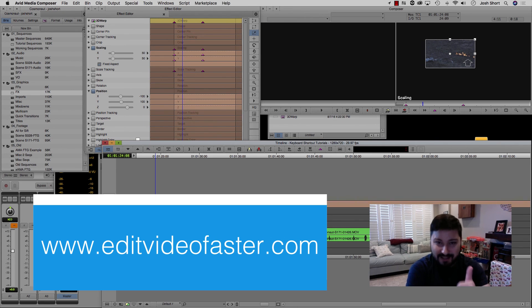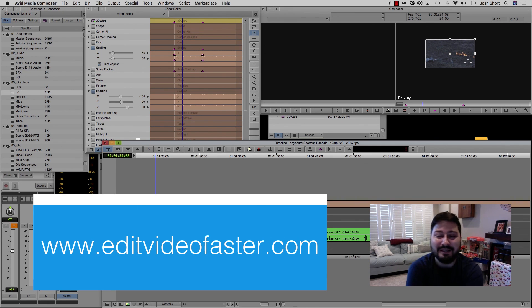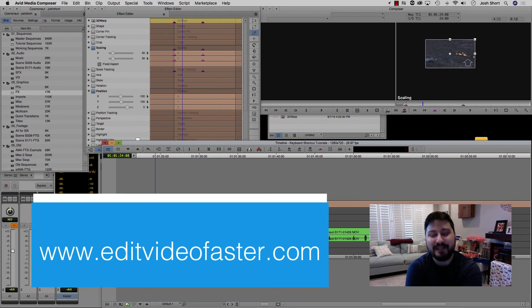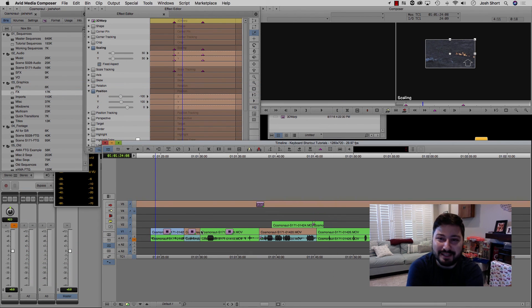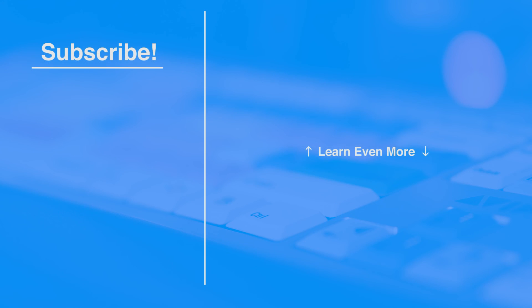So that's it. Hit that like button if you found this helpful. Subscribe to this channel to see more videos like this one. And I'll see you around in the next video. Bye.